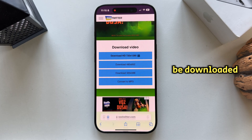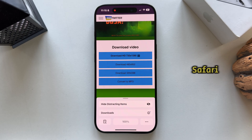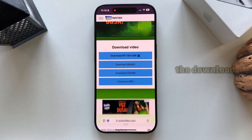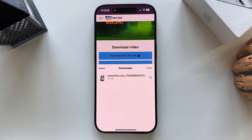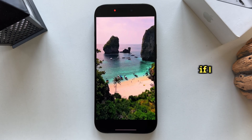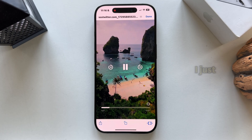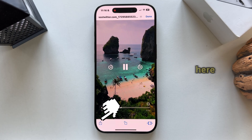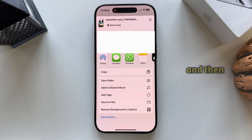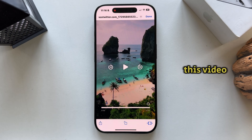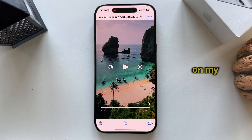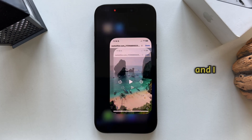My video will now be downloaded, and since I'm on Safari I'll open the download section right here. If I want to save this video to my photo gallery, I just need to tap on share and then save video. This video will now be saved and downloaded into the photo gallery on my phone and I can view it whenever I want to.